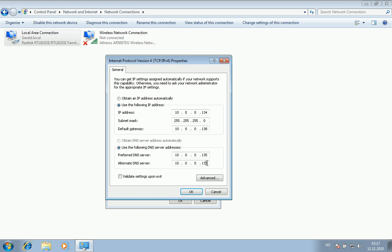After you have typed your domain controller's IP address as preferred DNS server, it should work. You should be able to join the client computer into your domain. So that's it.